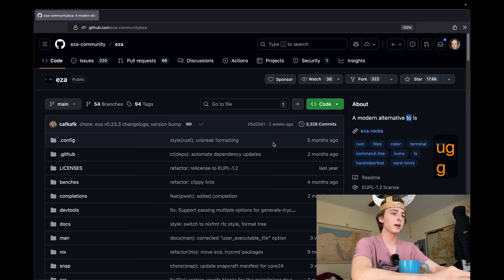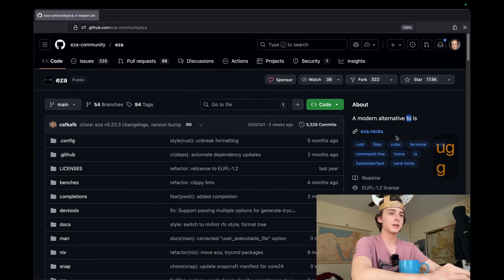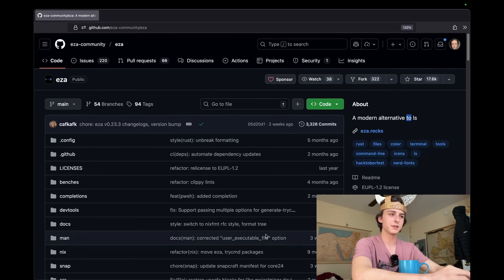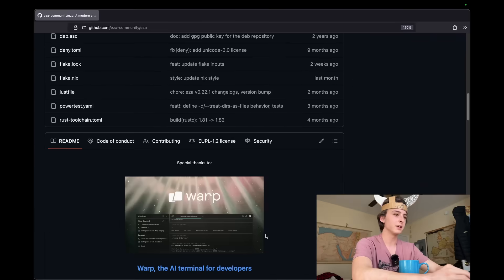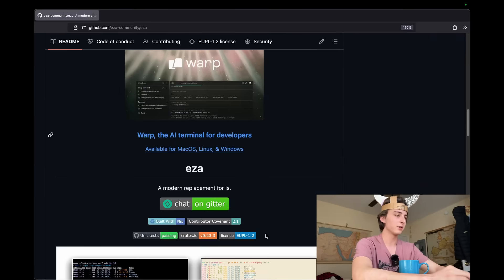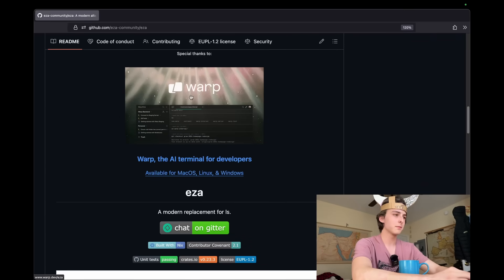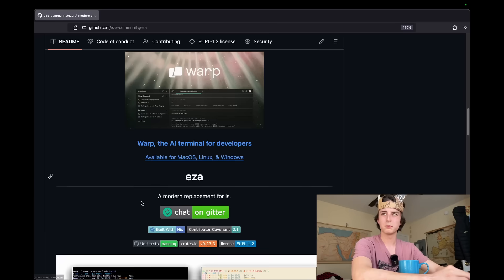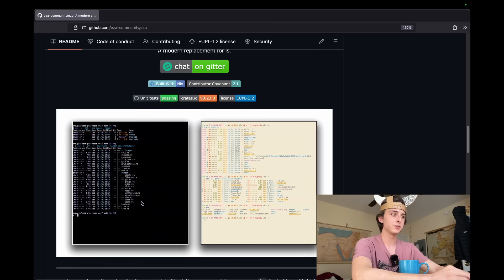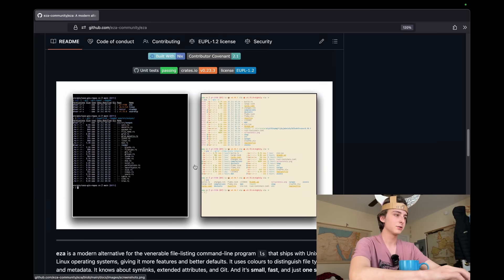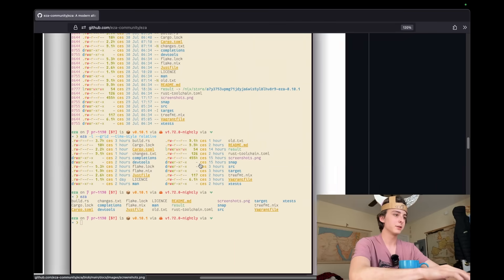And I think it's really indicative of the modern developer that this thing has nearly 18,000 stars on GitHub. And it's also a big, when something is sponsored by Warp, I'm pretty suspicious of it to be honest. It's just like the soy dev activities.